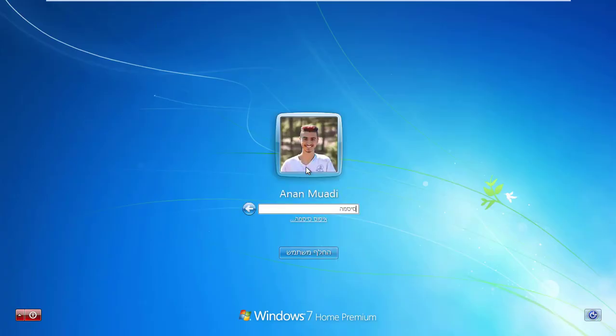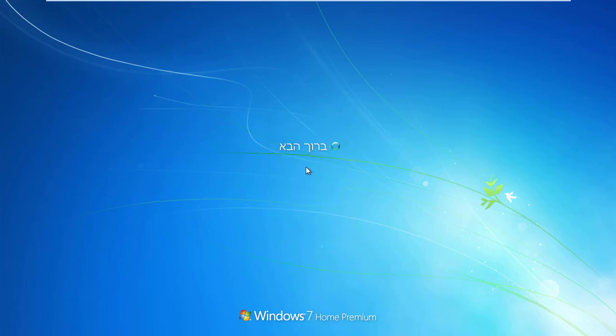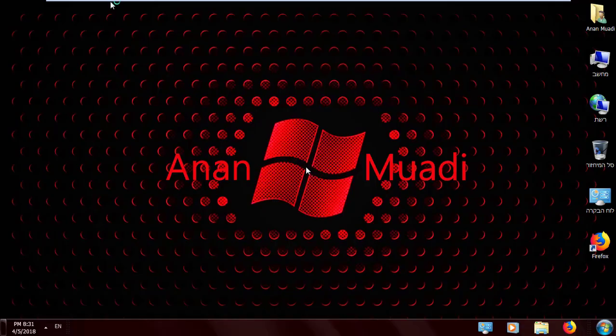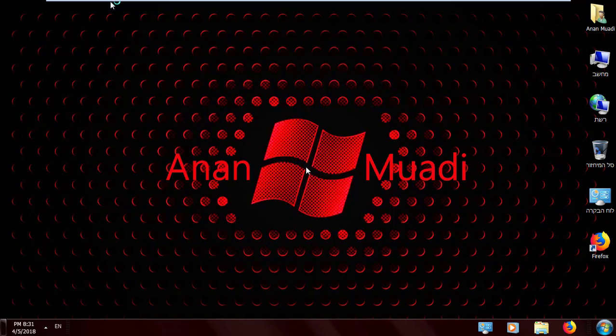And there you go. You've got your new language as your default language on your PC. That's all for today.